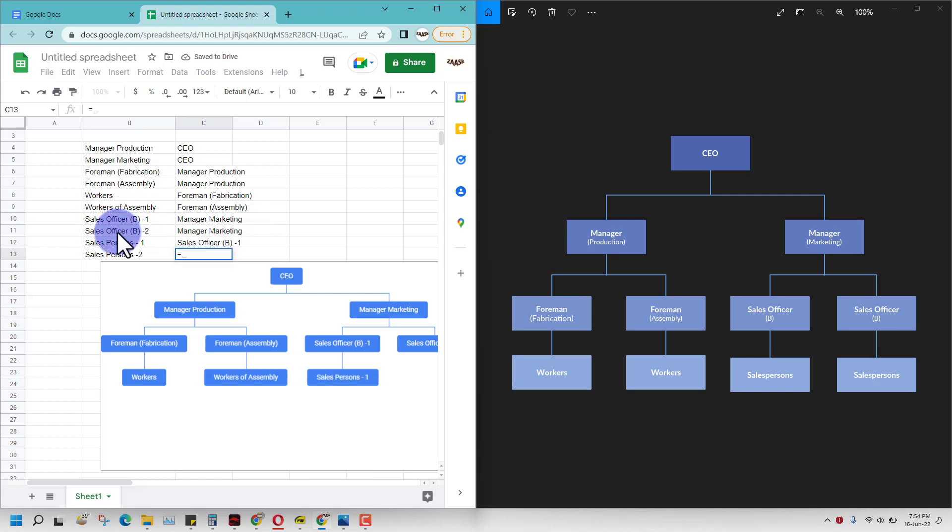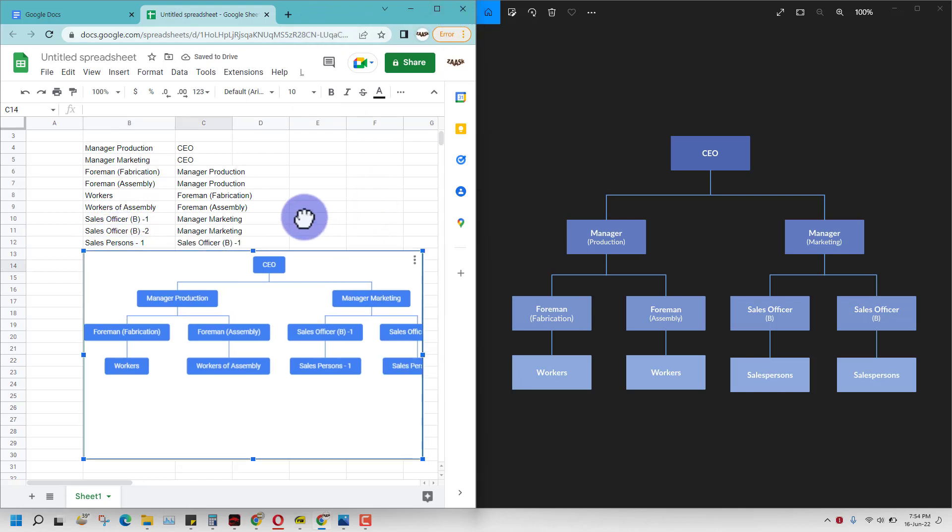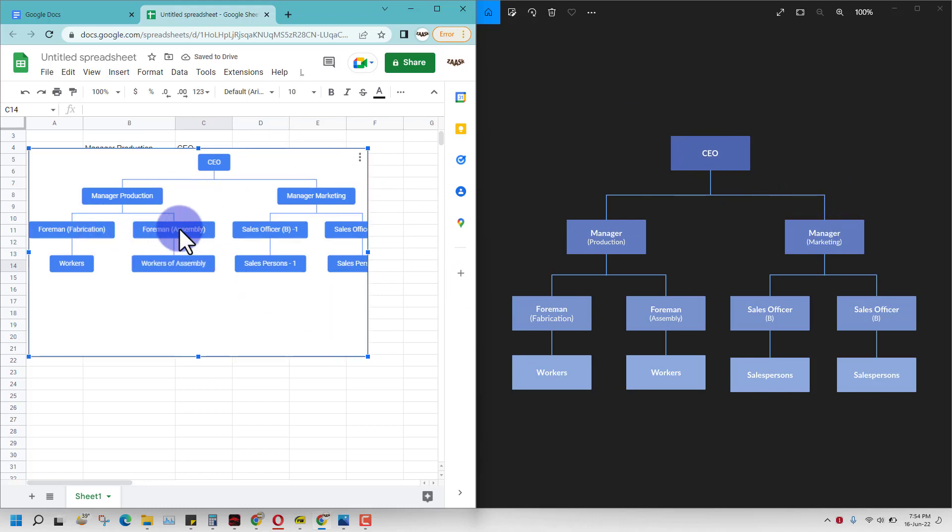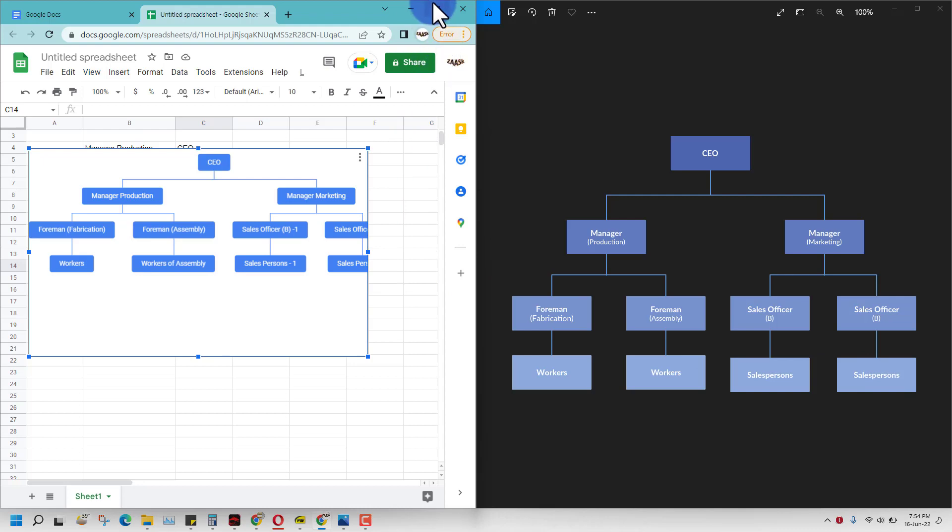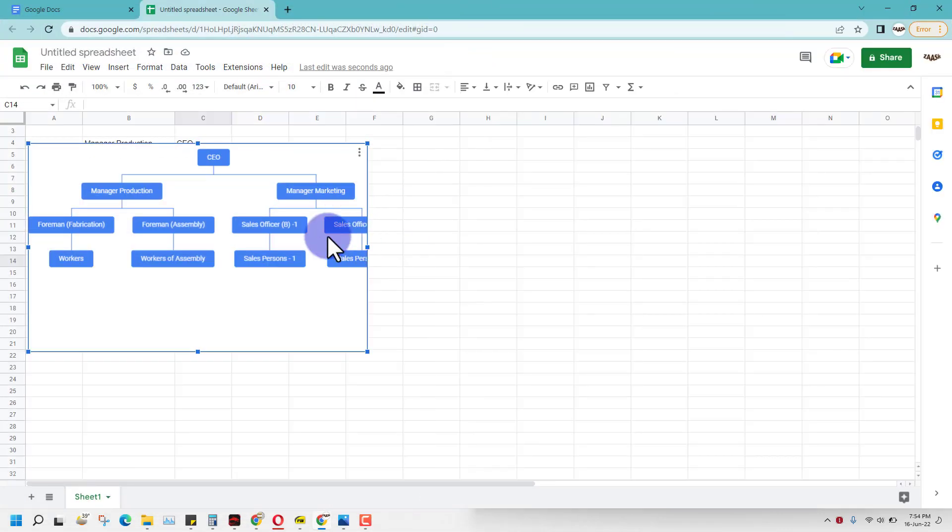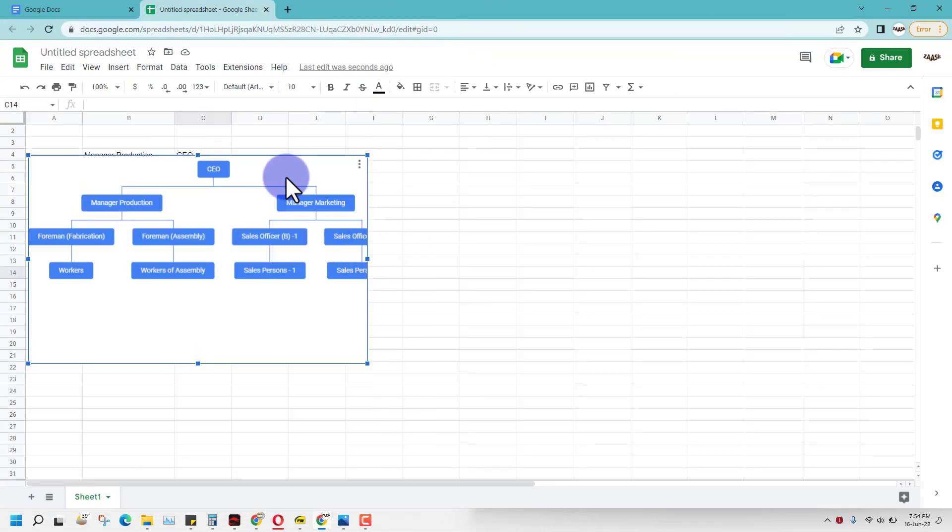Let's compare them side by side. What have we got? CEO, manager production, manager marketing, foreman fabrication, SMG, manager, sales officers. I think we have done a fairly good job of making an organization chart in Google Docs that can actually work in real life.